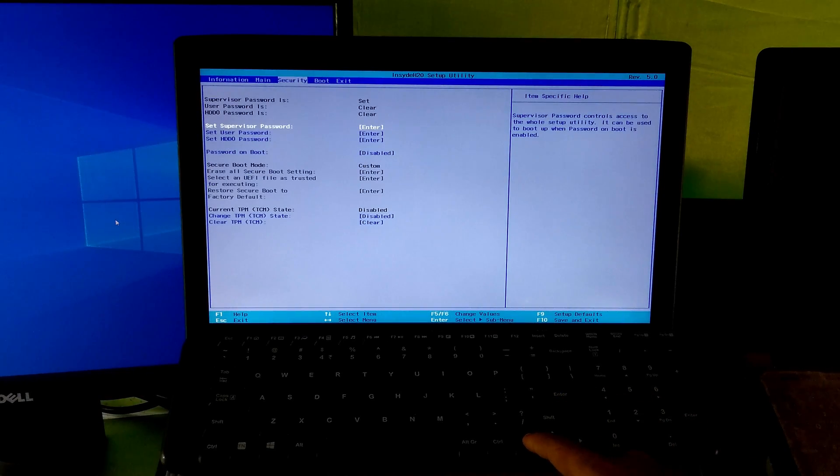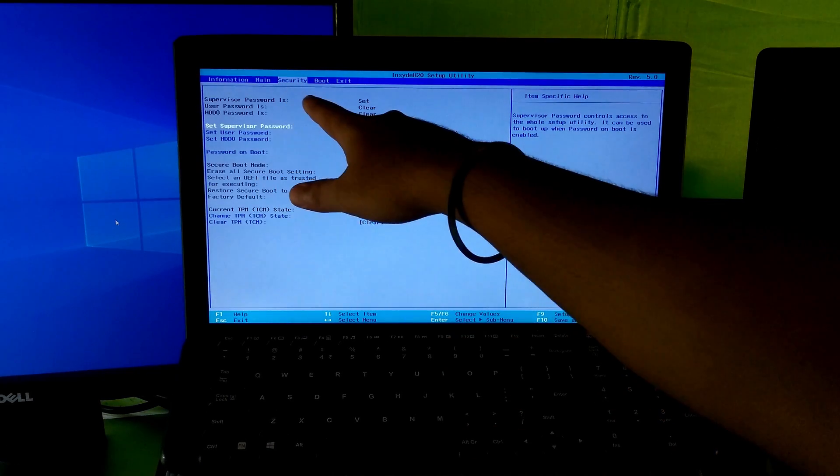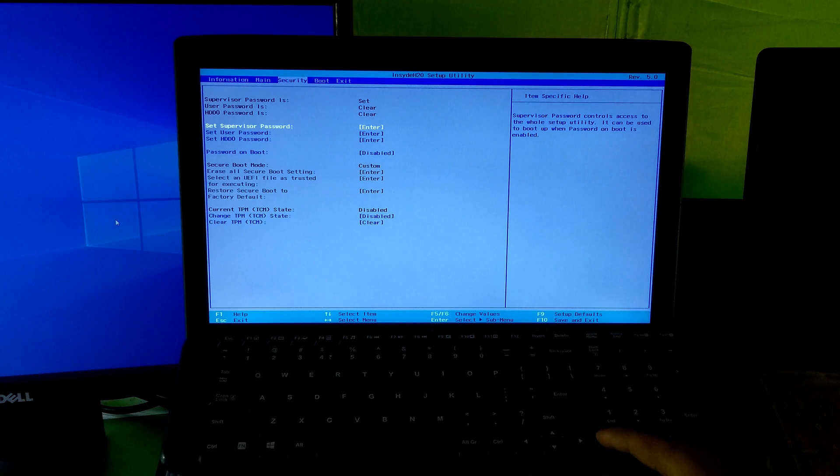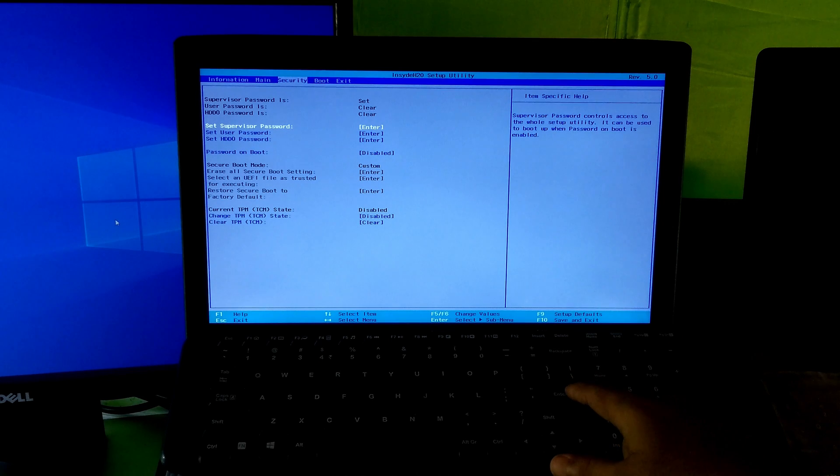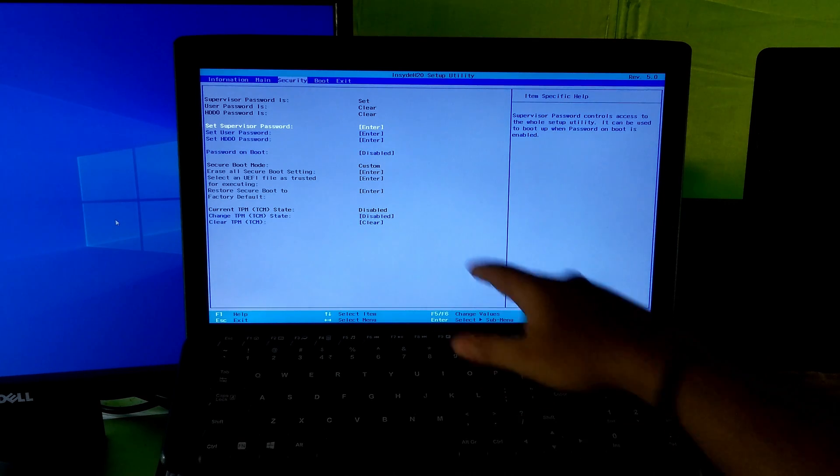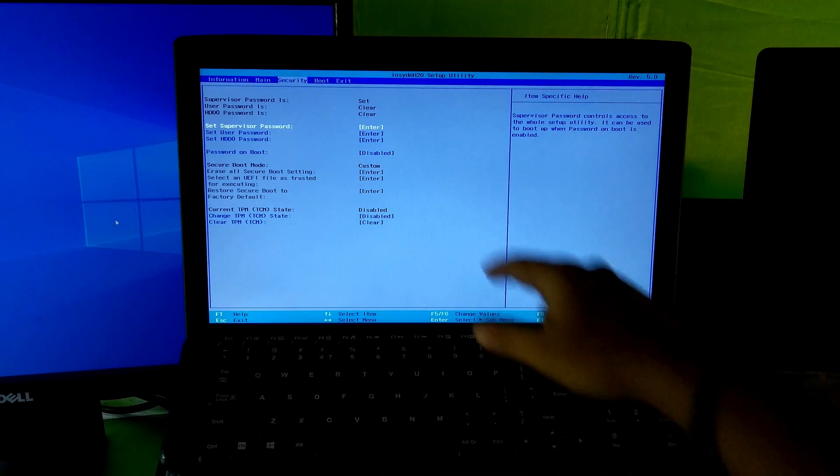Go to security tab. Now clear the BIOS supervisor password or BIOS administrator password.